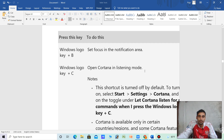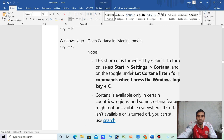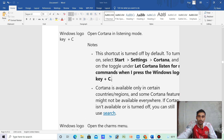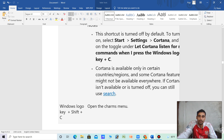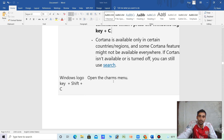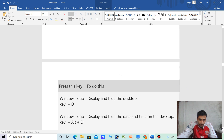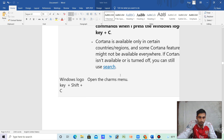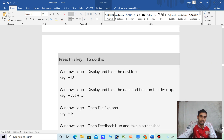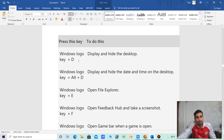Windows logo key plus B — set the focus in the notification area. Windows logo key plus C — open Cortana in listening mode. This is not going to turn on by default. Windows logo key plus D — display and hide the desktop.